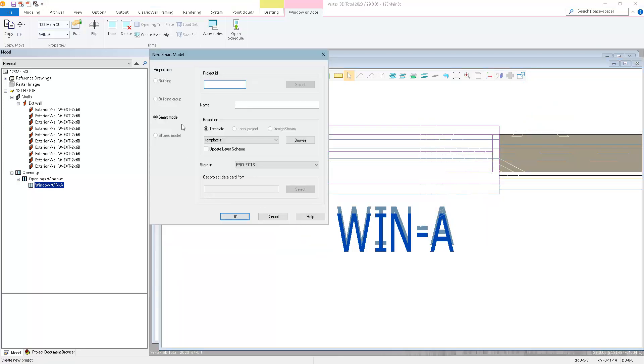Now I'm going to give a name for this project, which is going to contain my Smart Model. So in this case, I'll call it 123 Main Street, Window A.